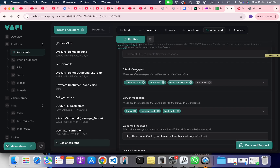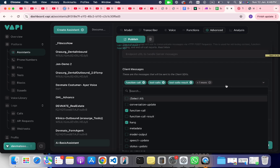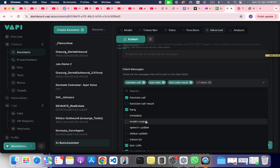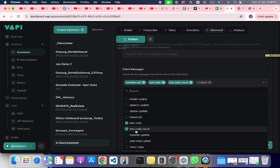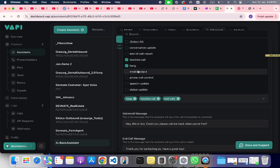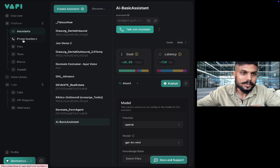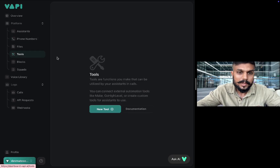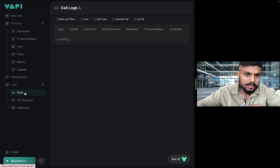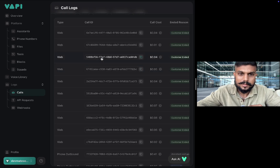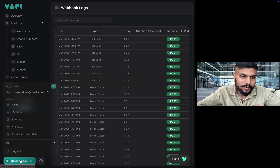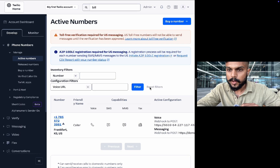Now go to the advanced section. There are options for client messages and server messages — this is important. Here you have to choose function call, choose hang to give the AI assistant the ability to hang up the call when required, and then choose tool calls and tool call results. The same things need to be chosen in the server messages as well. You also have options for phone numbers, tools, call logs where you can trace all calls and view transcripts, billing, settings, and API keys.